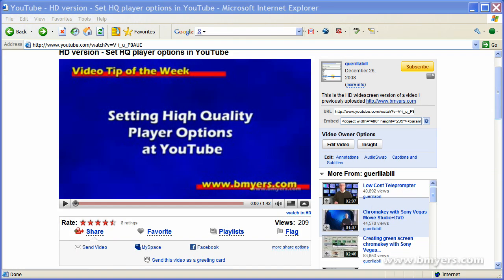Hi, I'm Bill Myers and this is my video tip of the week. In this week's video tip, I'm going to show you how to set up Camtasia to record and produce your videos so they show as widescreen, high quality at YouTube.